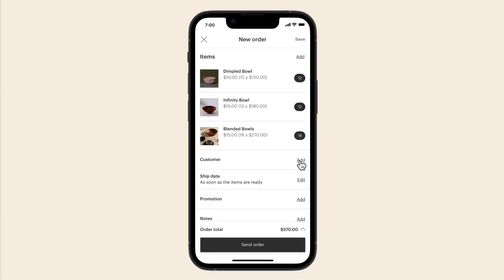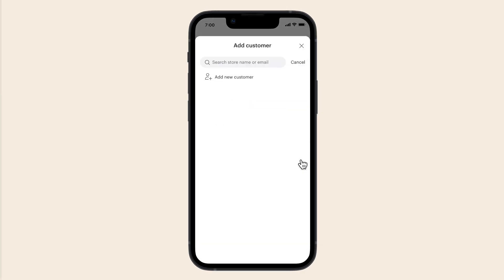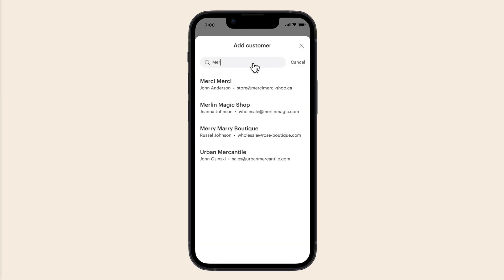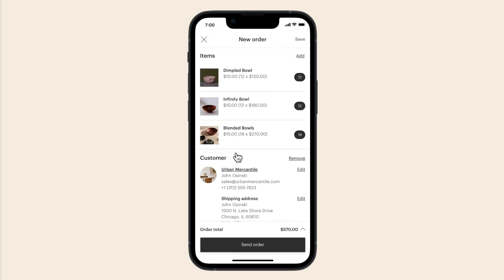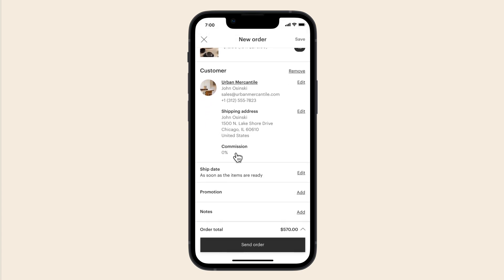You can add a new customer's information or select from your customer list. At any time, you can add more details, such as when the customer wants the order to ship, a promotion you want to apply, and notes you want to remember during fulfillment.